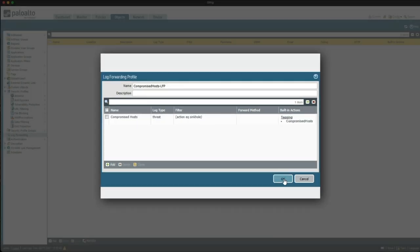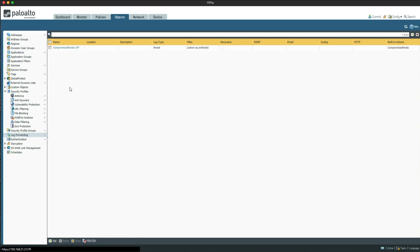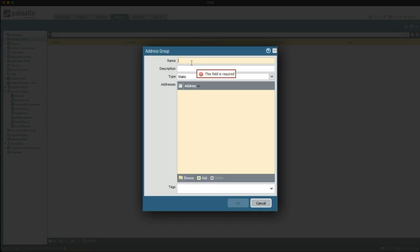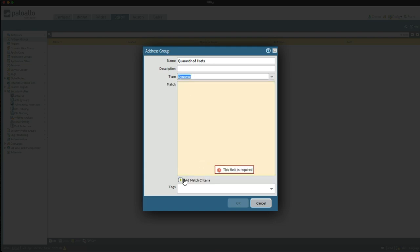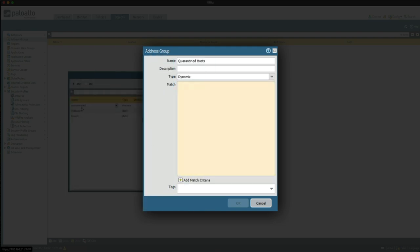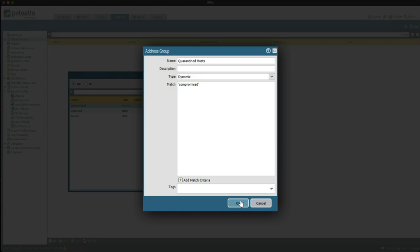That's the log forwarding profile configured. The next step is to reference the tag I just created in a new dynamic address group, referred to as a DAG. Let's go click on Address Groups and click Add. We're going to call this 'Quarantined Hosts', the type is going to be dynamic, and we're going to add a match criteria to match the tag 'Compromised', then click OK.